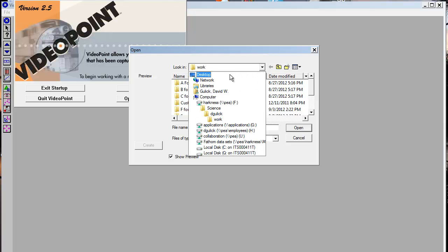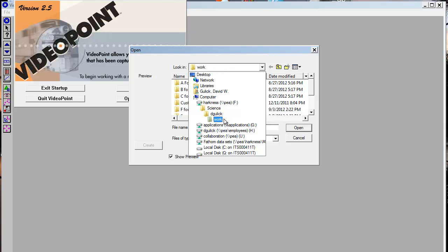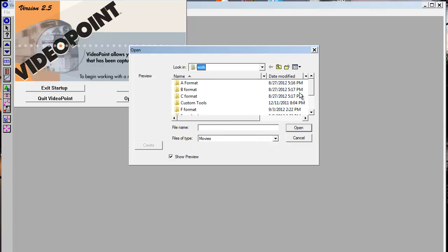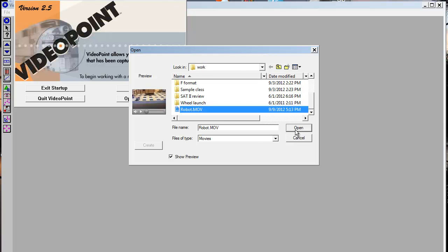Navigate to where our work folder is. You'll notice that it's under Harkness, Science, D. Gullick, Work. Or if you have a different teacher, then it will be under that teacher's folder, or if the movie is in a different location, go there instead. Open the file that you want.